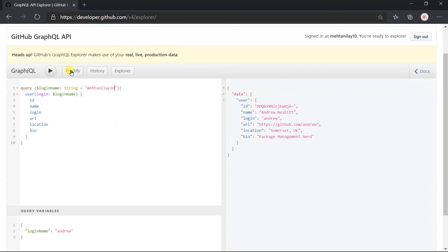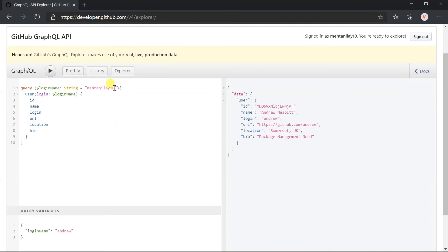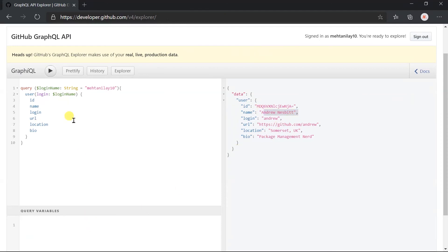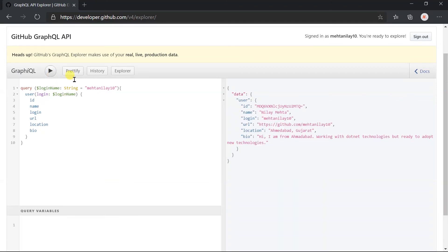Let's execute this query again. Here we got the data for entry. Remove this from the variable section. Here we got the data for my user which is set as the default value.